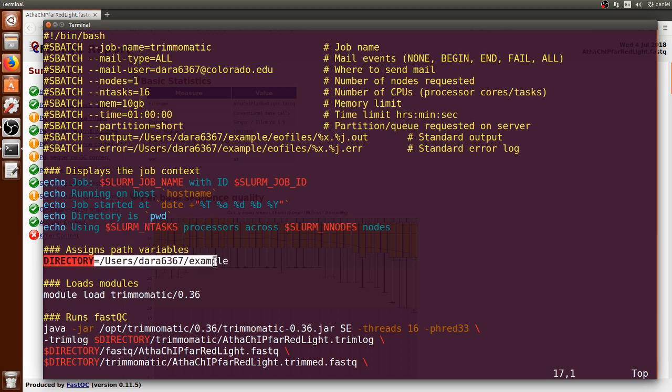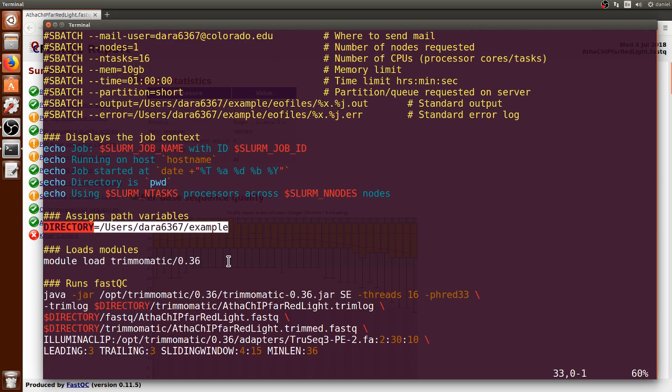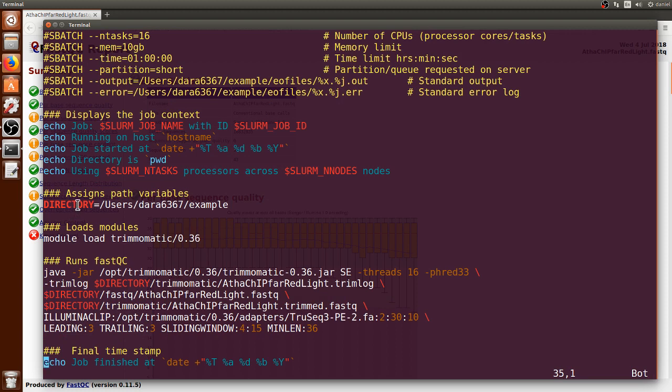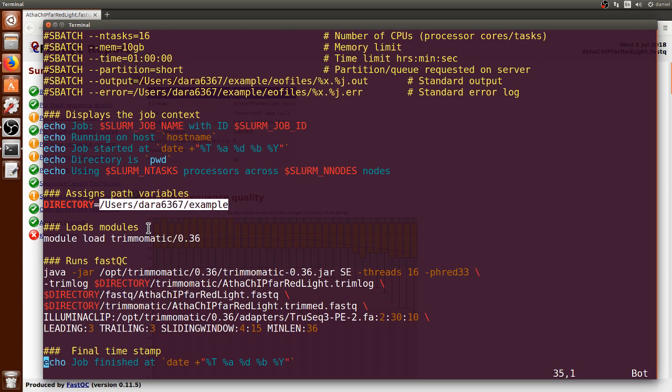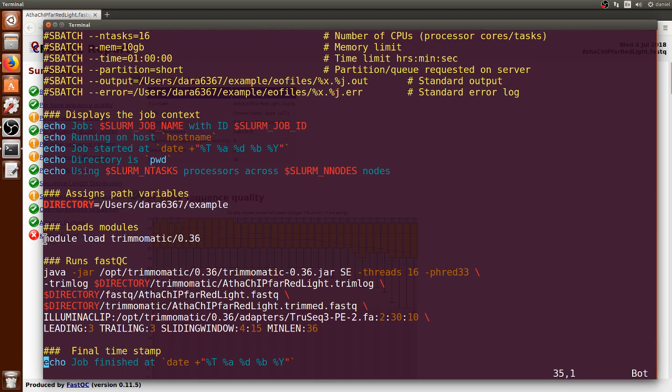Here I am declaring a variable that contains the common path that I will be using to run Trimmomatic, such that it is more clean, the command itself. Then I load Trimmomatic using module load.